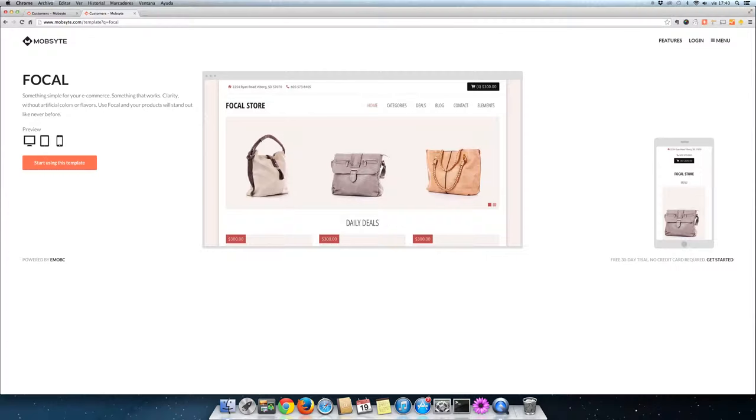Alternatively, we have Focal. This template gives your products the center spotlight and lets them bring your website to life without any artificial colors or flavors.